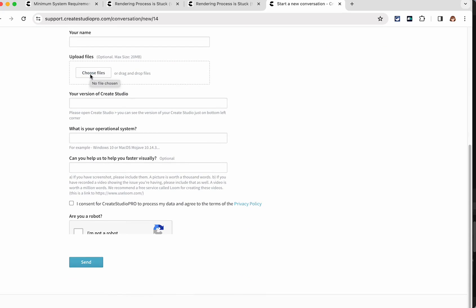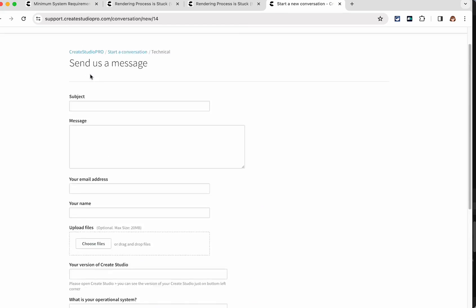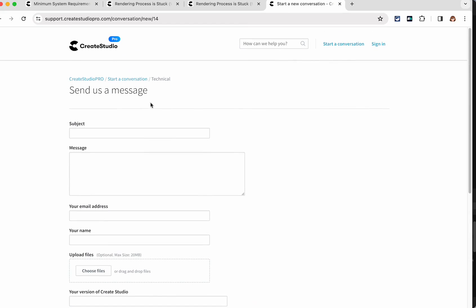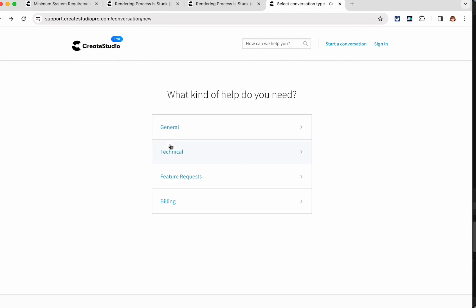And this would give you an opportunity to share any files that you want. When I have shared a file with them, I usually have done it through Google Drive or through Dropbox. But you can submit a ticket here for any of these categories, general technical feature request, or if you have a billing question.